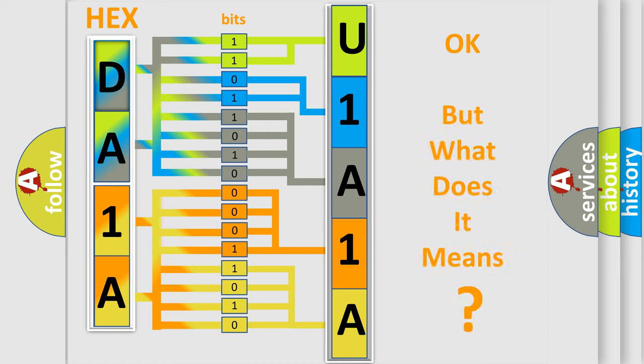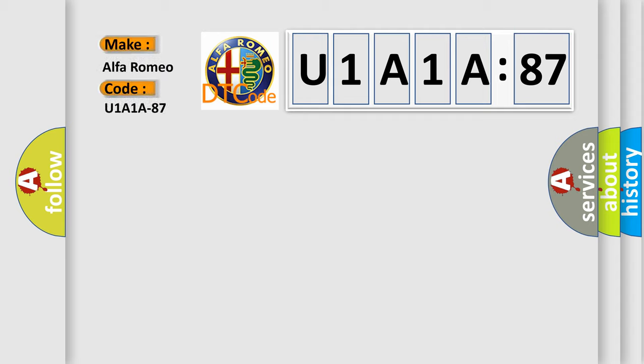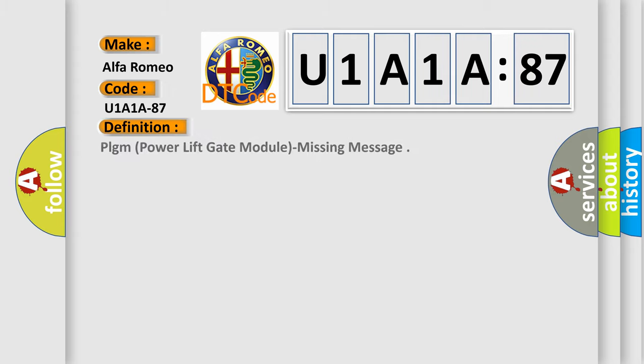The number itself does not make sense to us if we cannot assign information about it to what it actually expresses. So, what does the diagnostic trouble code U1A1A87 interpret specifically for Alfa Romeo car manufacturers?